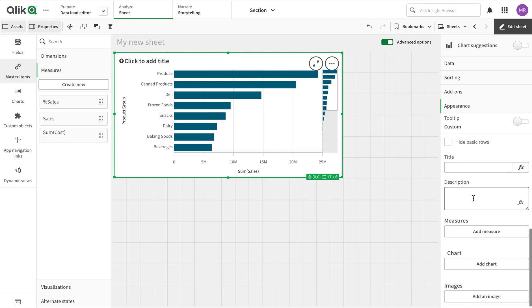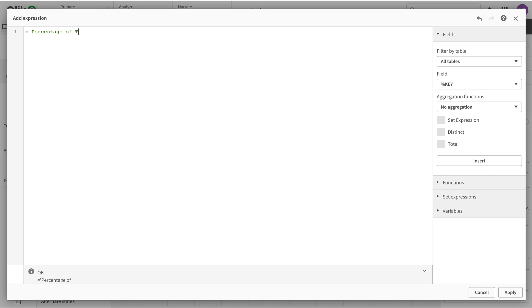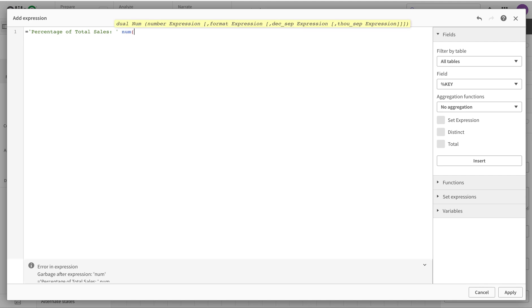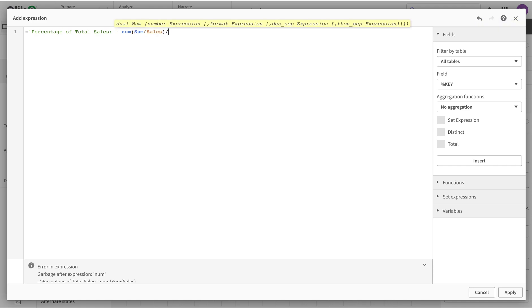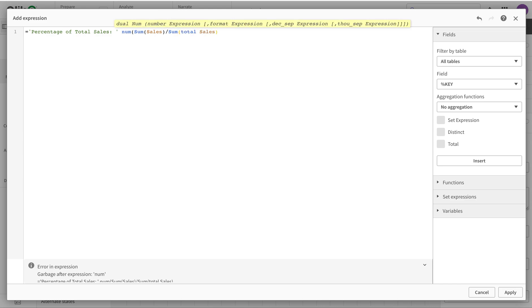So I went into the description and I write that total percentage of total sales. And I'm saying num, sum of sales divided by sum of total sales, so that I get that and that's kind of percentage in there. That's it.